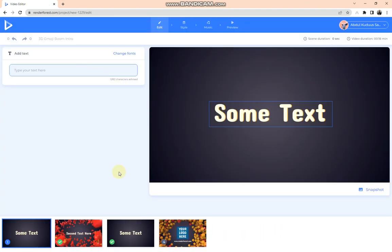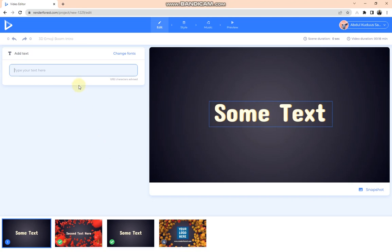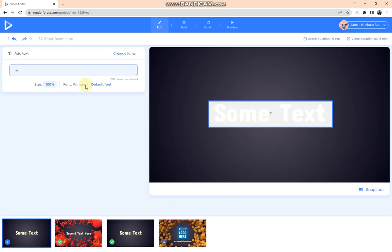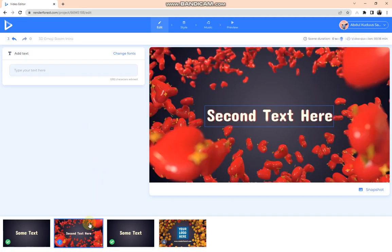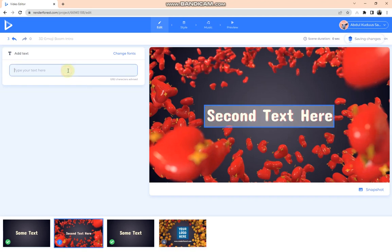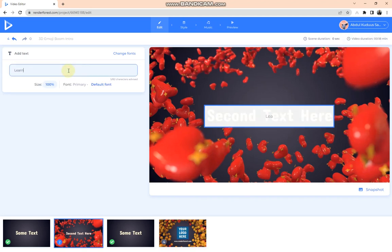So when I'm done with that, they said add some text, right? So, all right, maybe Take Road, and the second text I will like, Learn Web Development.